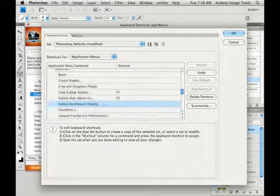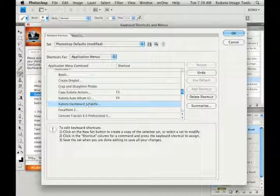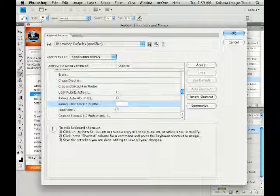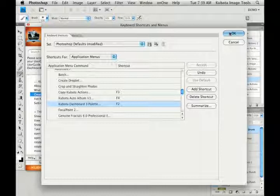You can see that I've already set up shortcuts for my copy Kubota actions feature, and that will be covered in another tutorial. Here's our Kubota Auto Album V3, has its own dashboard as well, and my Kubota dashboard 3 palette. Just click in that section anywhere, a little white box opens up. I'm going to press F2, I want that to be my hot key, and if there are any conflicts, it will tell you where. You can say accept to set that selection, and then say okay.